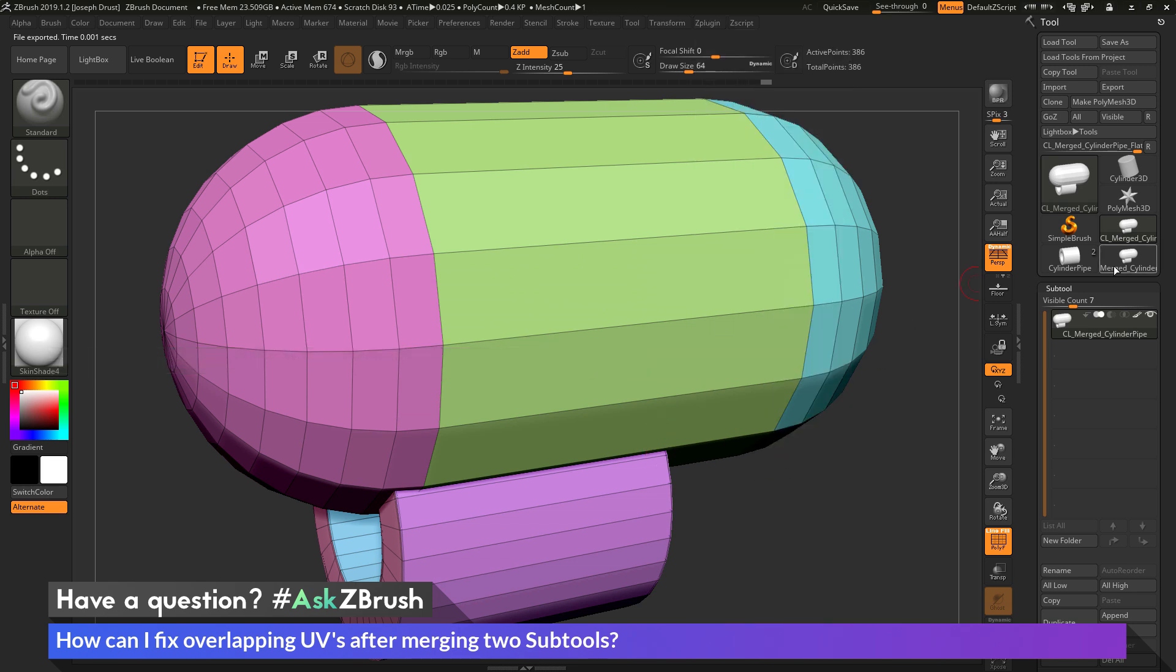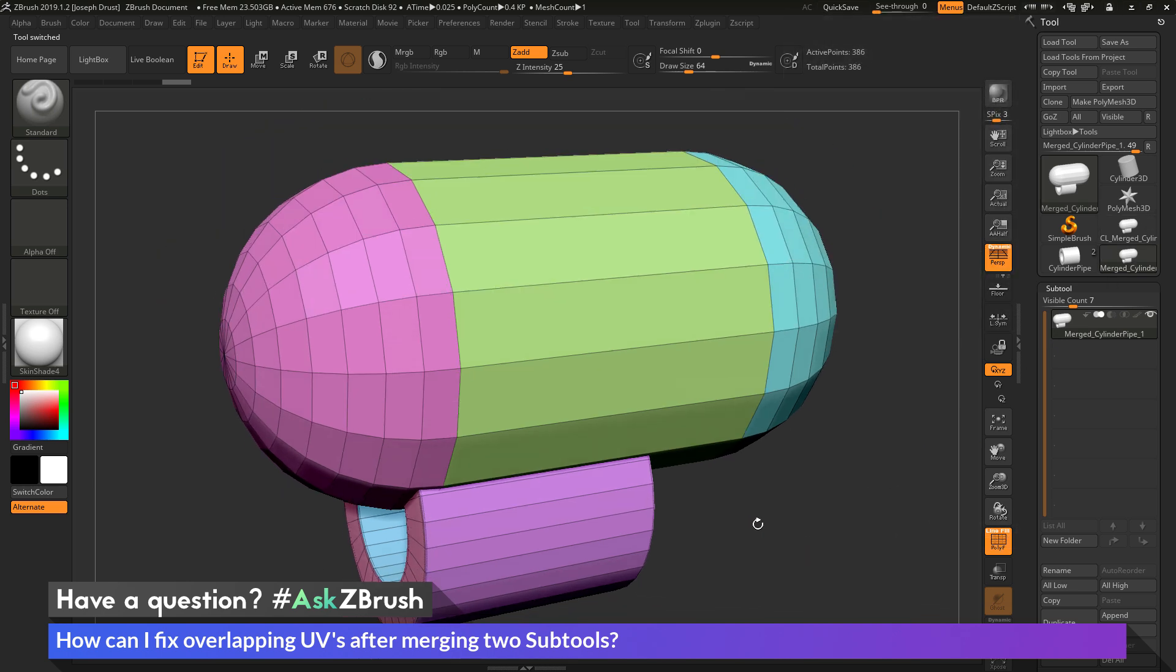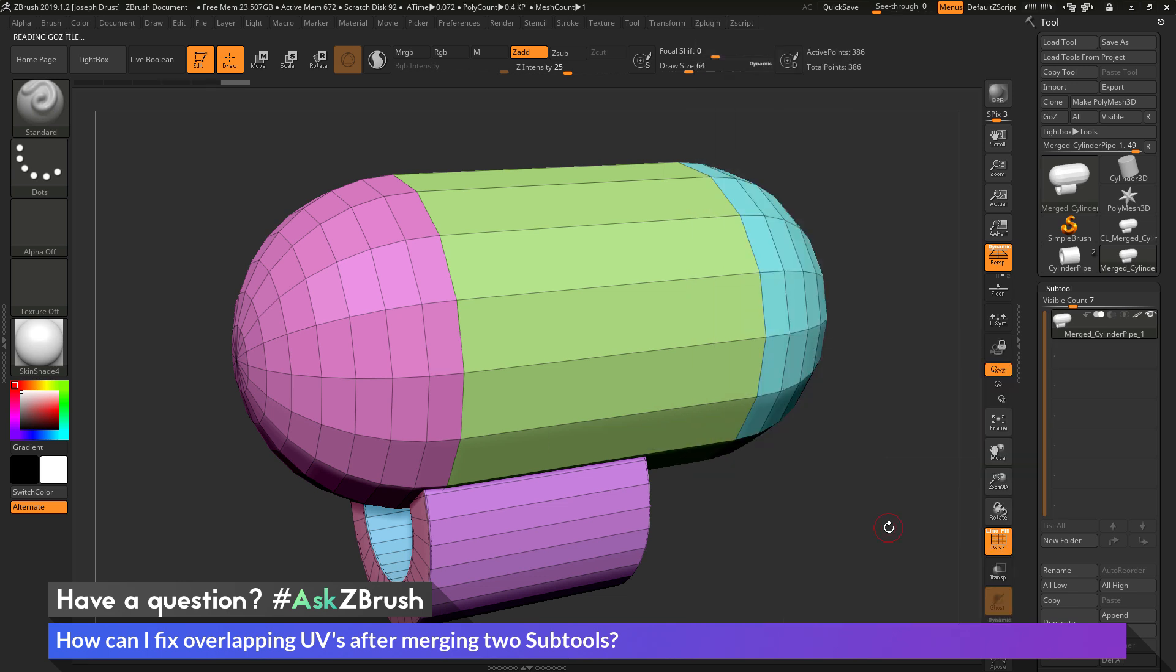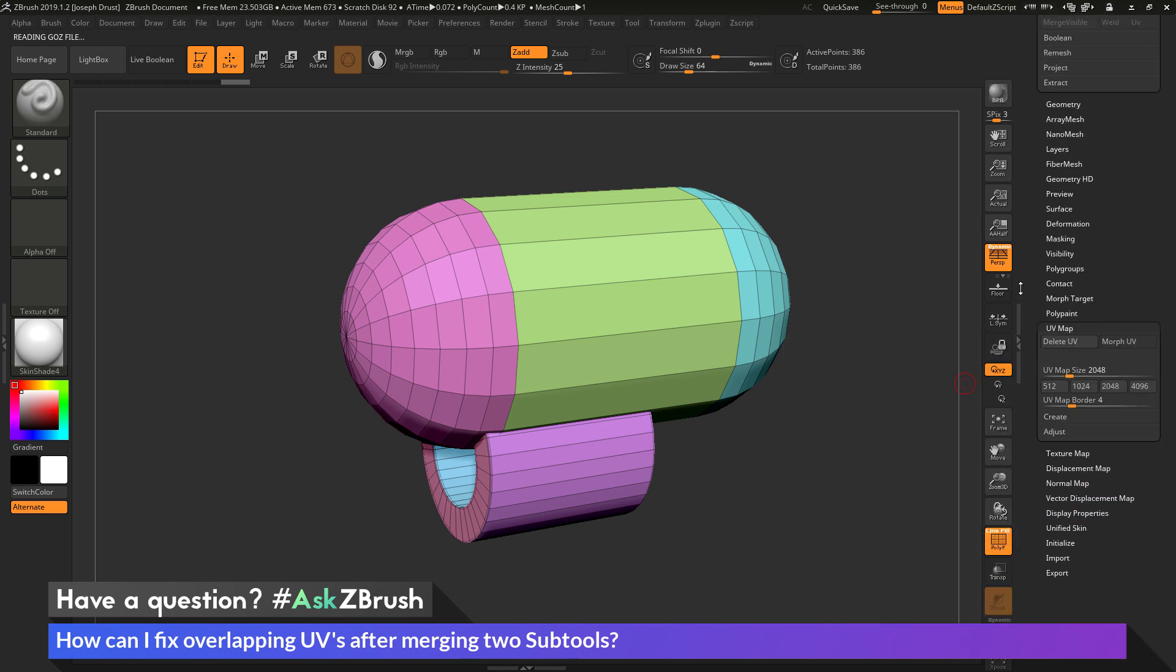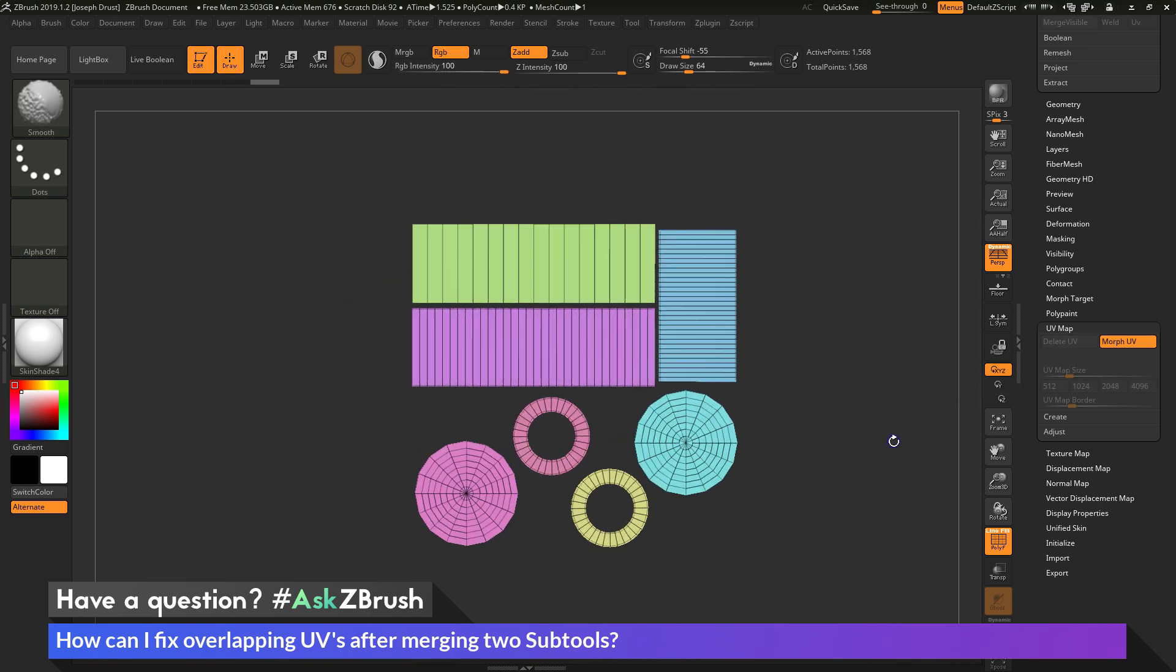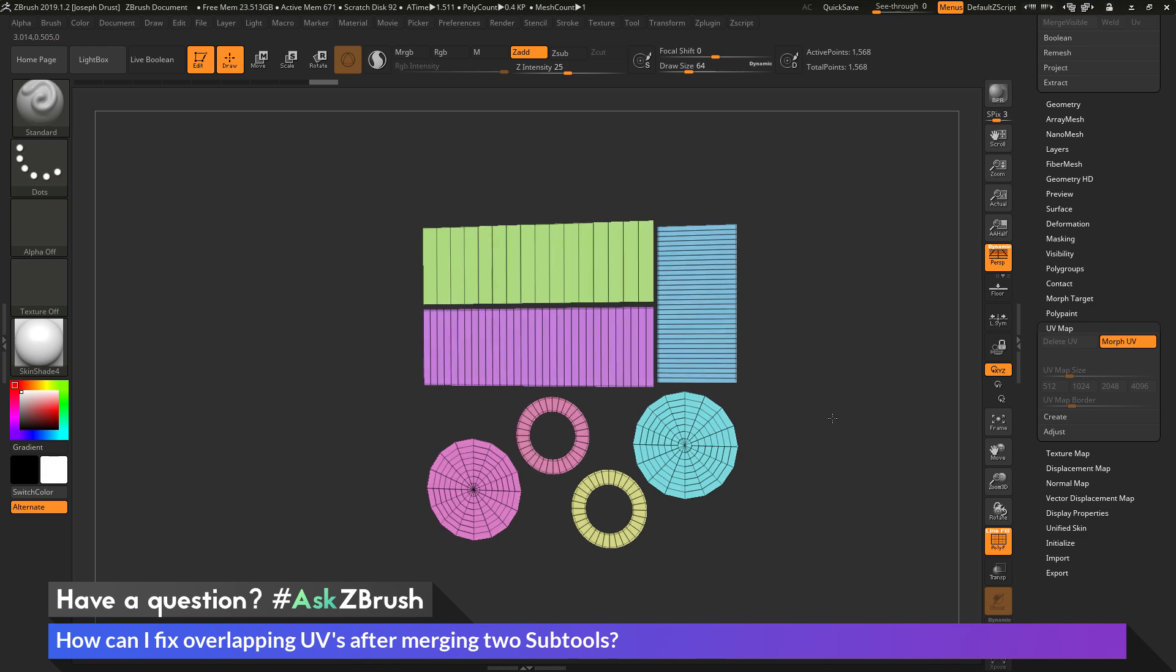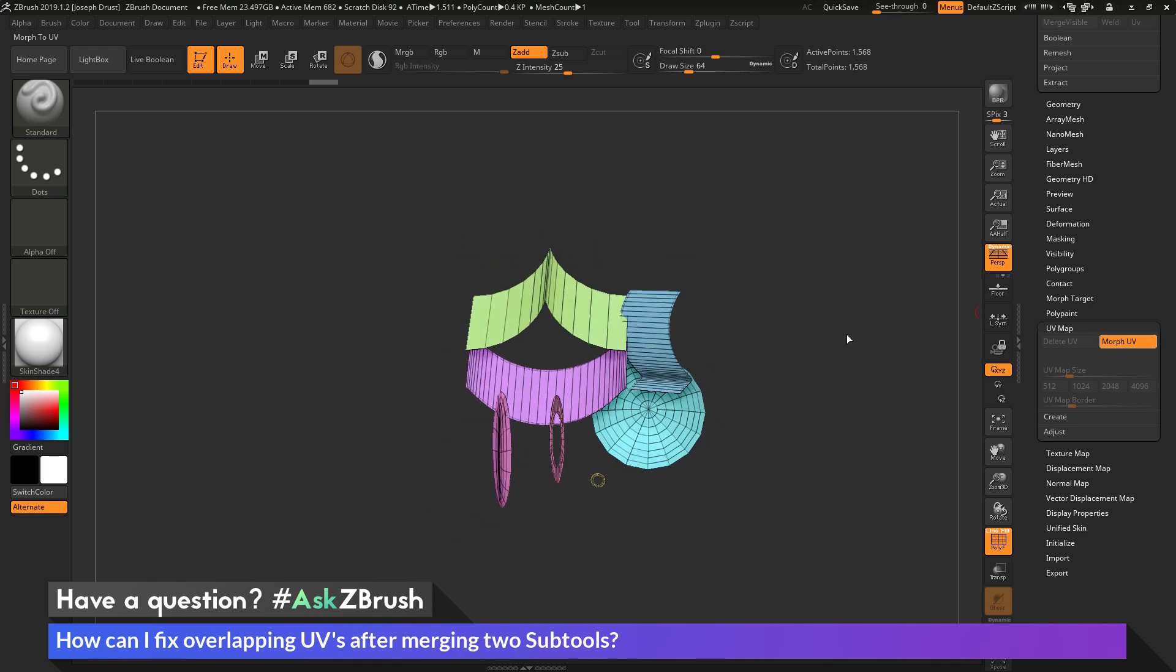Then I can go back to my original merged cylinder over here. I can now go to UV Master again. So Z Plugin UV Master. And now I can click Paste UVs. And that's going to paste the UVs on to the original mesh. And now with the original merged mesh selected, if I come down here and click Morph UV, you can see that now the UV coordinates still exist for both those subtools, so the cylinder and the capsule, and they're no longer overlapping.